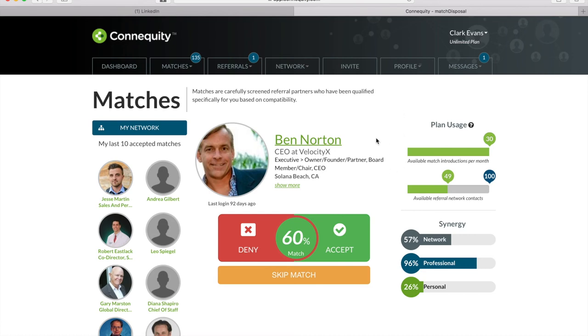Hi Alisa! Currently, you would have to upgrade your membership plan to get more match introductions per month, but soon we'll be coming out with the referral points program to reward users with more matches, so keep a lookout for that announcement.